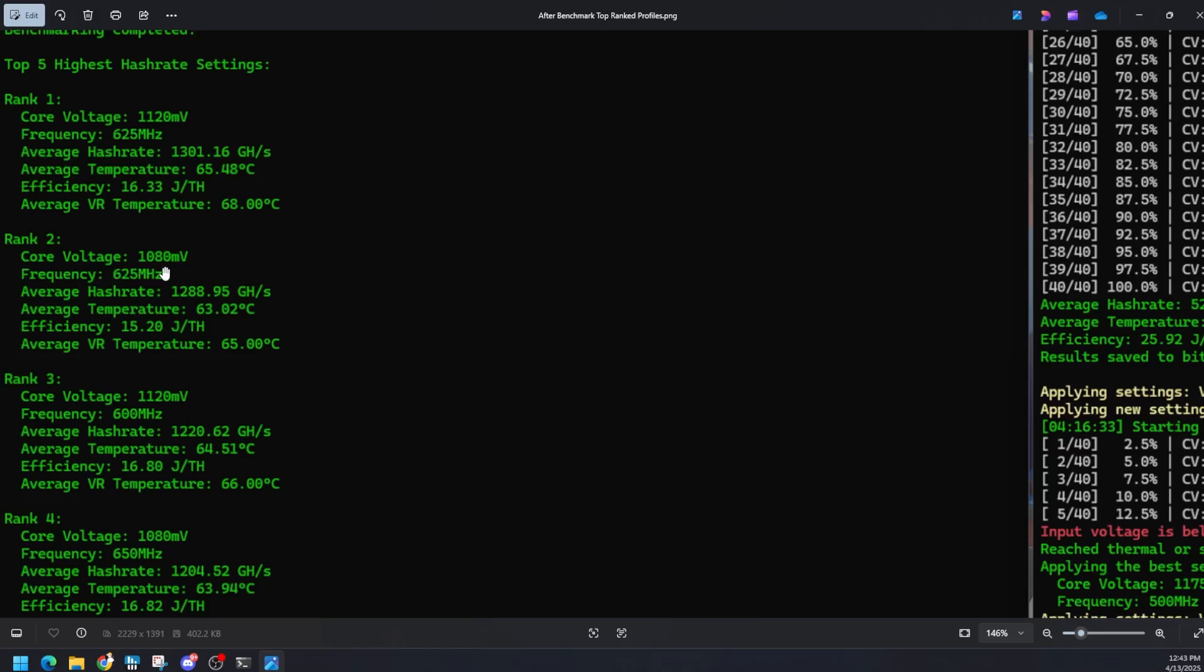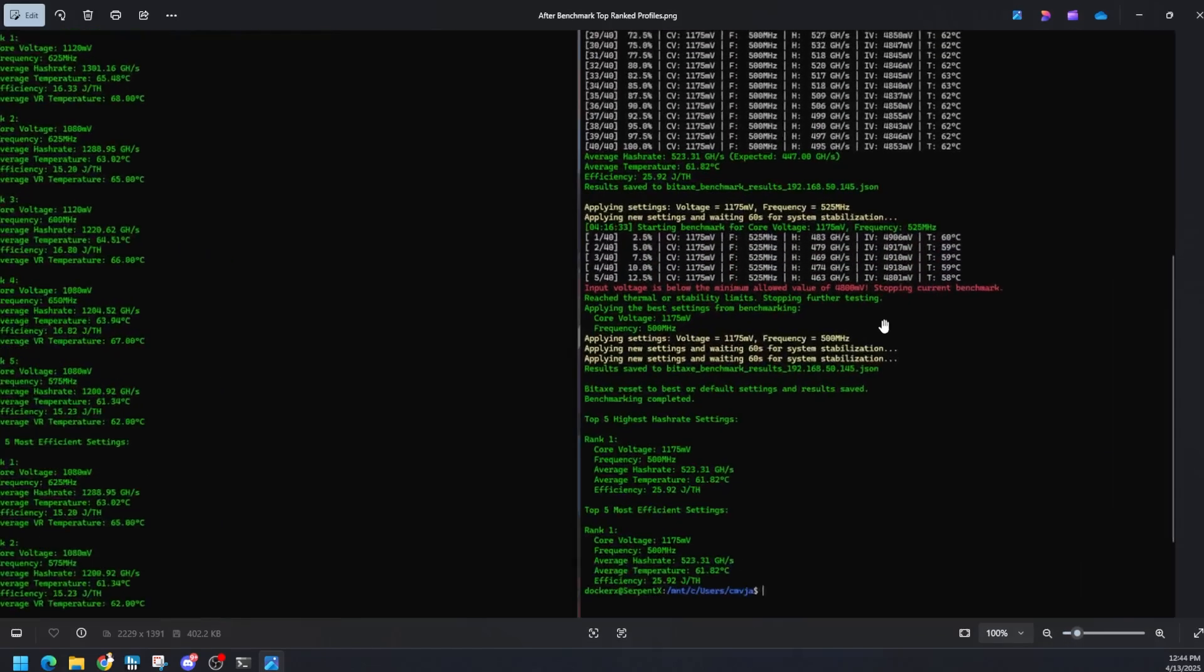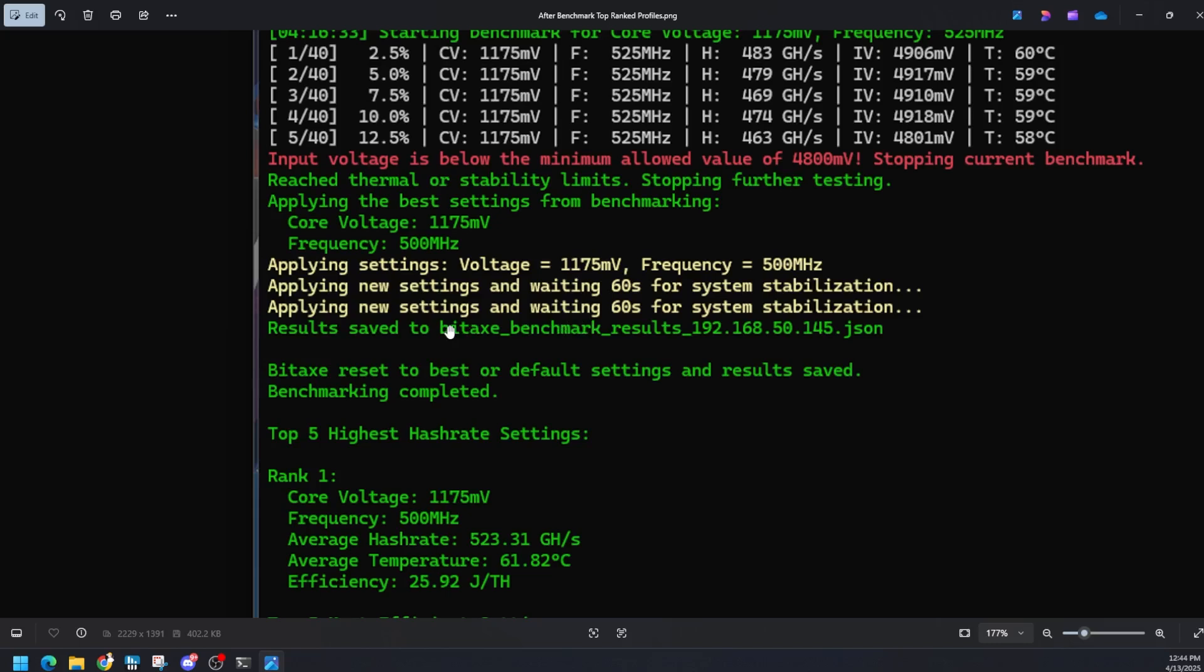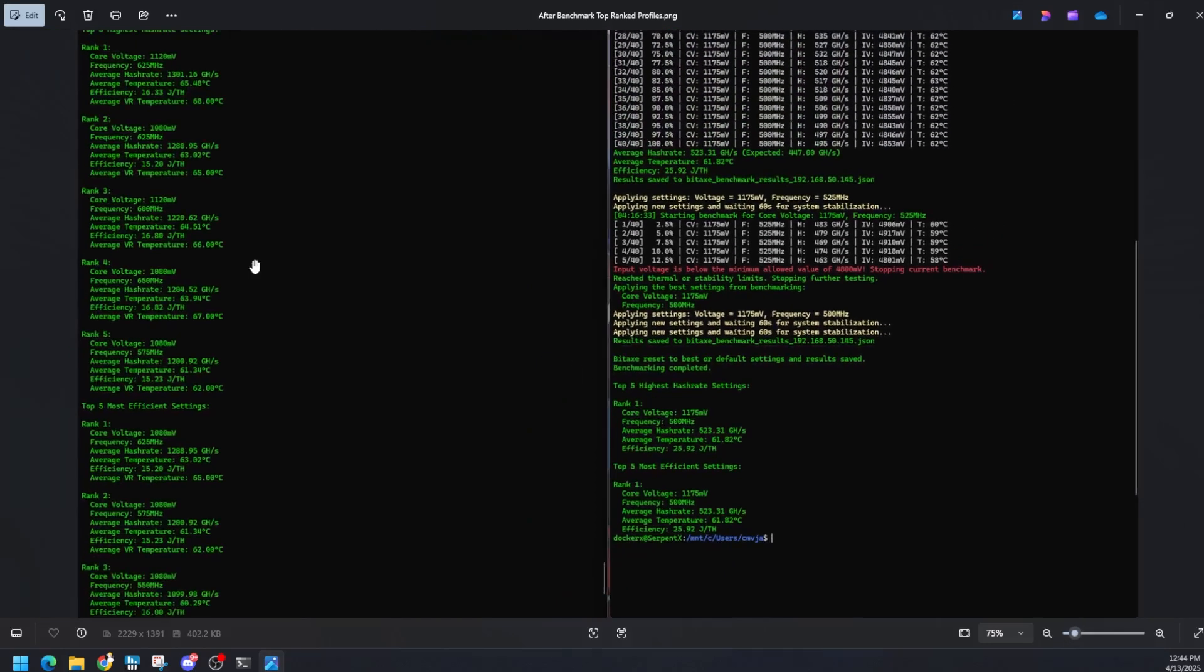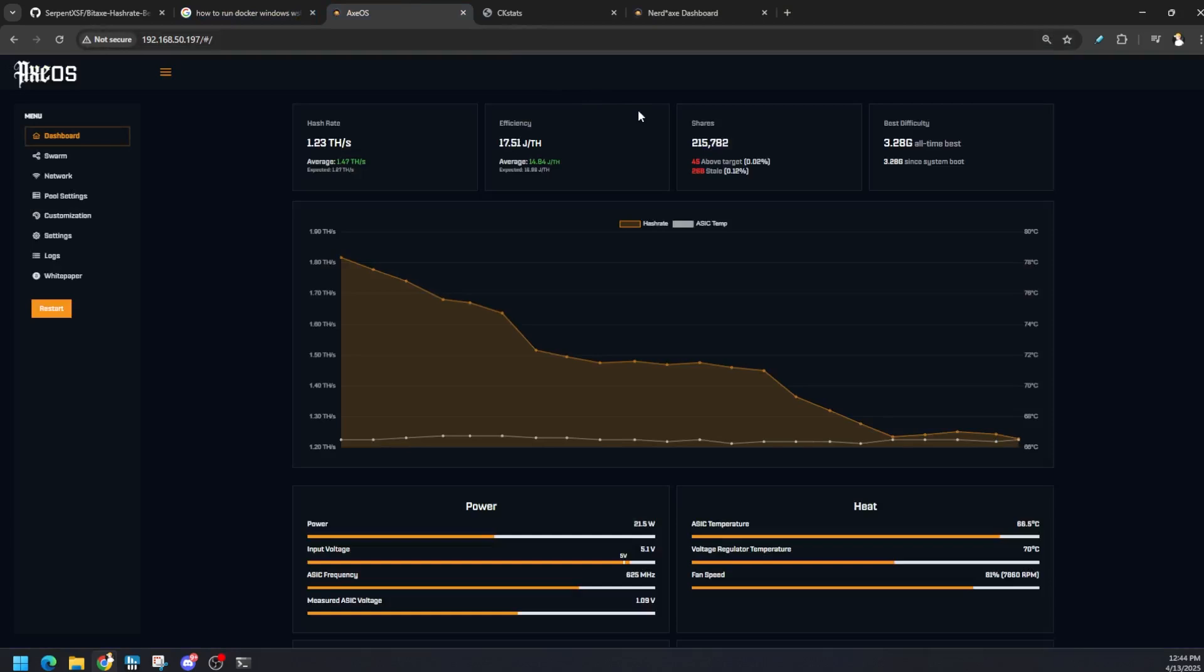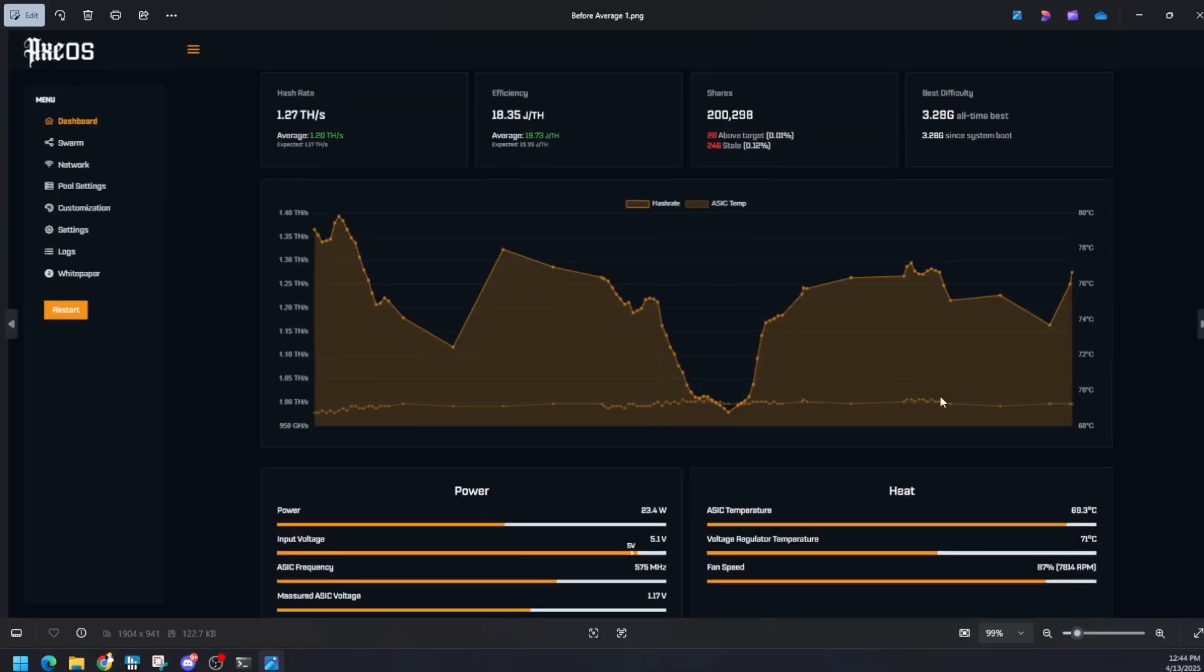Dropping the voltage down from 1120 to 1080, keeping the same frequency of 625, we were able to get right below 1.3 terahash with the temperature of the chip dropping down a couple degrees and even the voltage regulator dropping down three degrees. That's the goal, you want to make your thing as efficient as possible. It does output the benchmark results into a JSON file if you want to go and find that file, or you could just grab a screenshot of your various settings, notate that, and then if you wanted to you could always go into the settings of your device and manually plug in whatever configuration you would like to do.